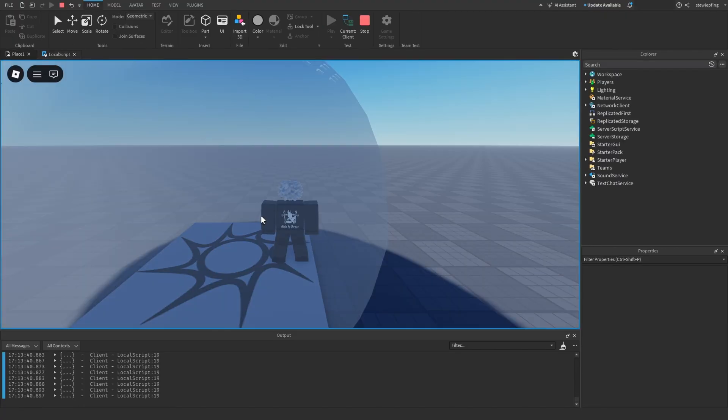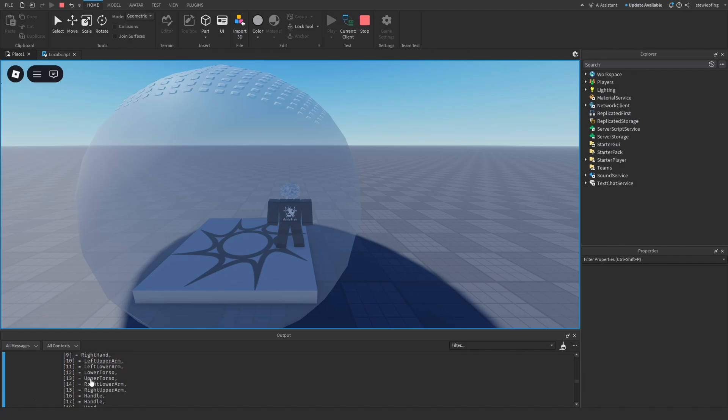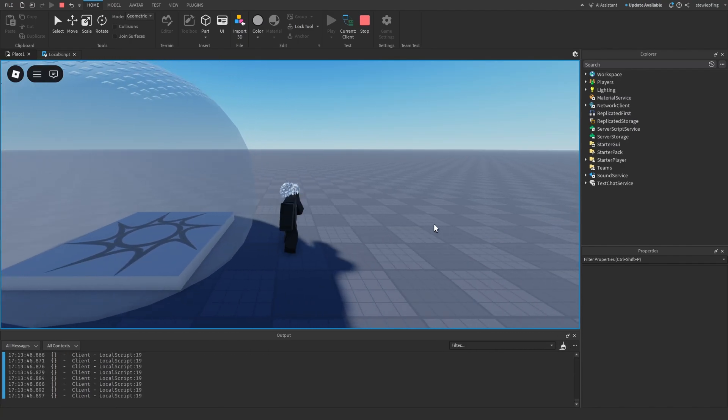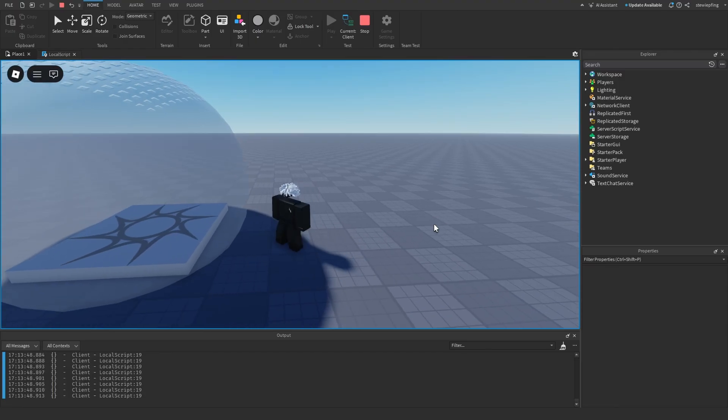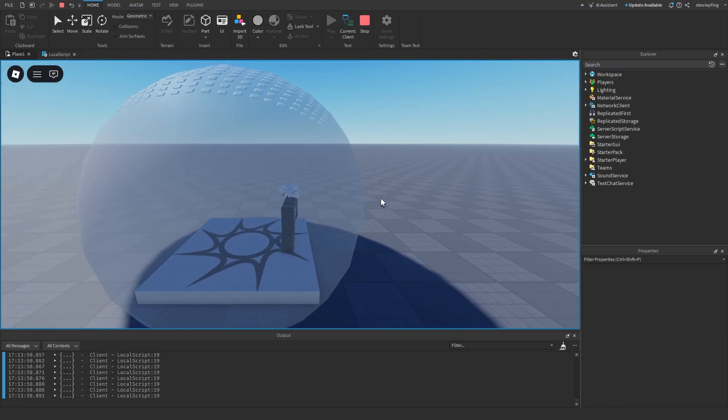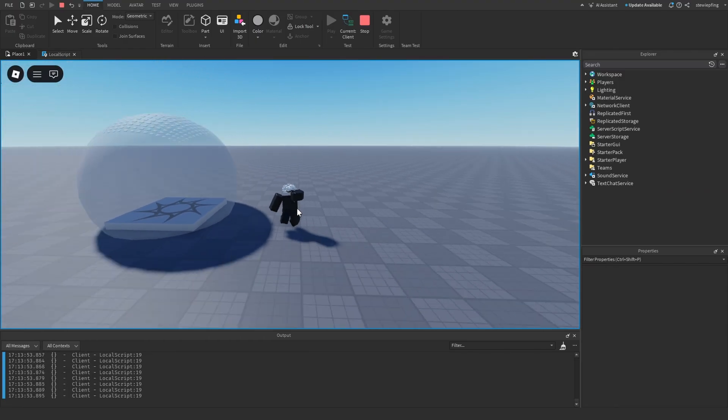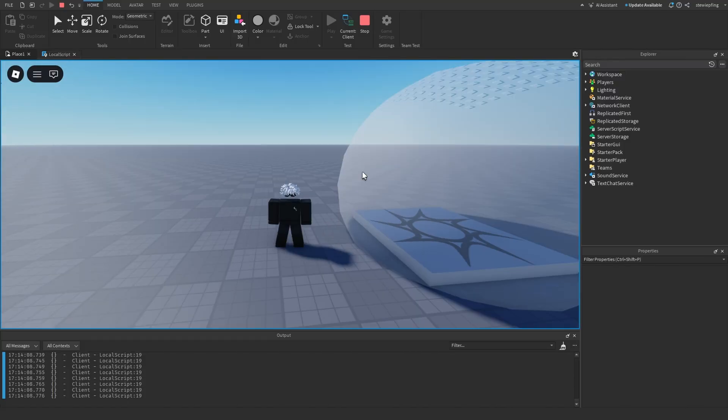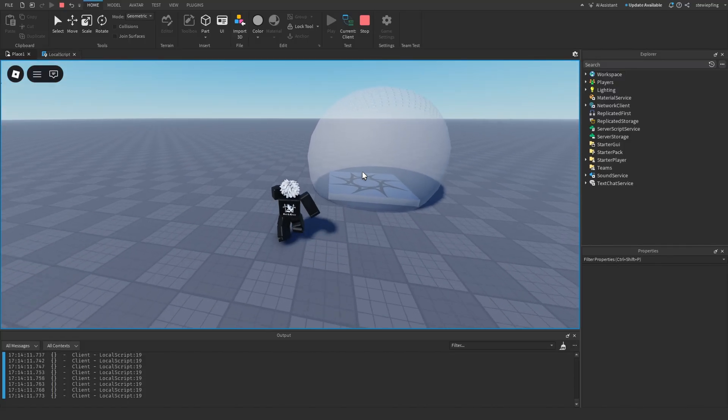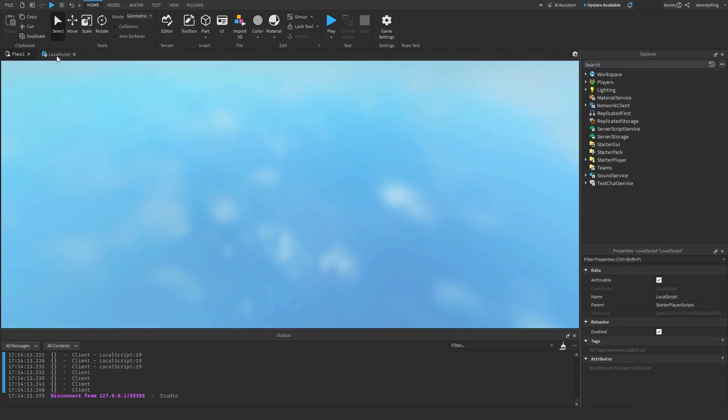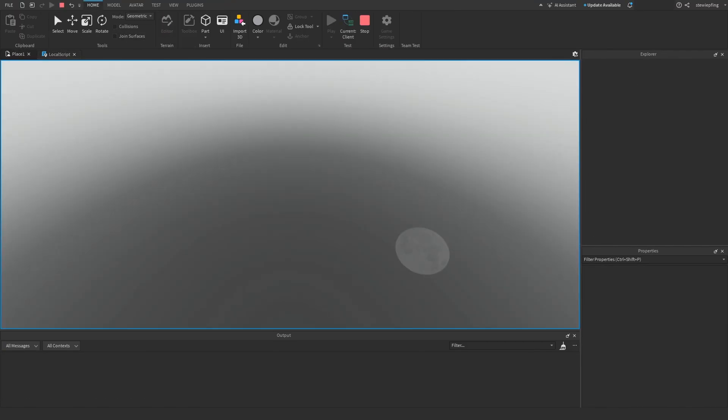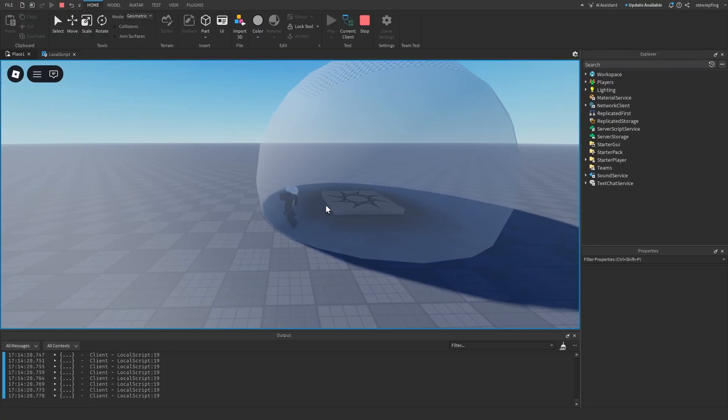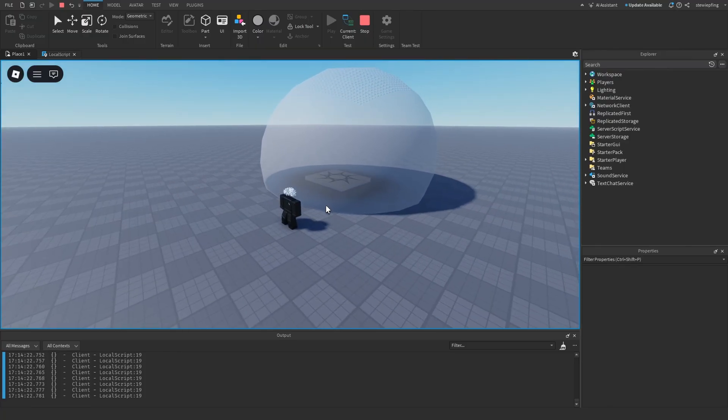And so now, as we can see, it gets all of our character parts. But then if we walk out, there we go, now it works. So walk in, finds our character parts, walk out, and then we have an empty table. So that is the visual for GetPartsBoundInRadius. And if we were to switch up the radius to 20, then it will stay the same just like that.